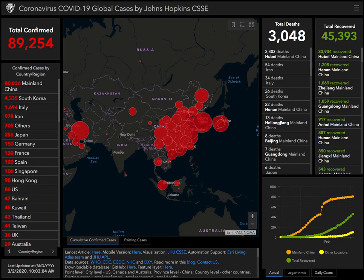I was looking at YouTube to figure out how I can learn about the coronavirus. And this map here by Johns Hopkins is really good. It's a really good explanation of all the different cases. So on the bottom here, you can sort these by country or region.